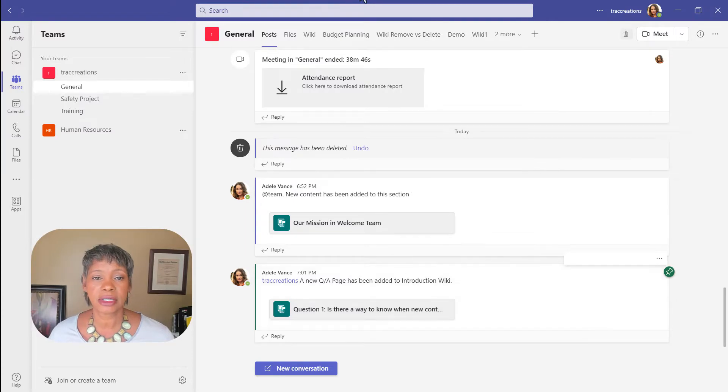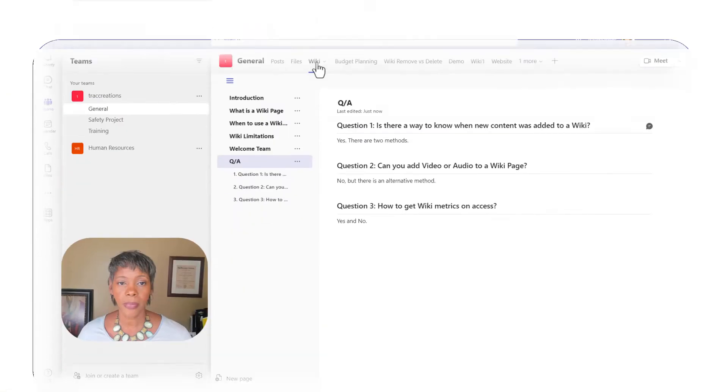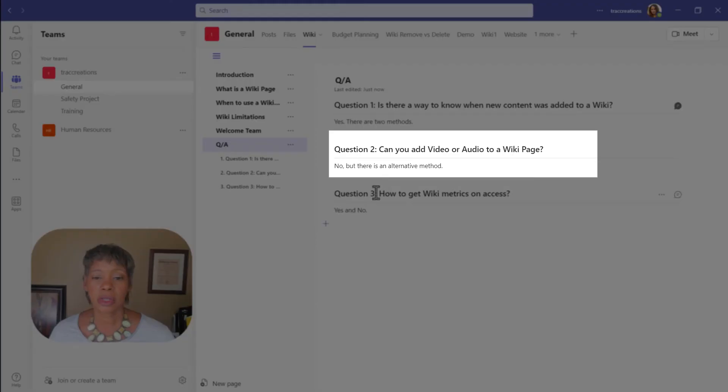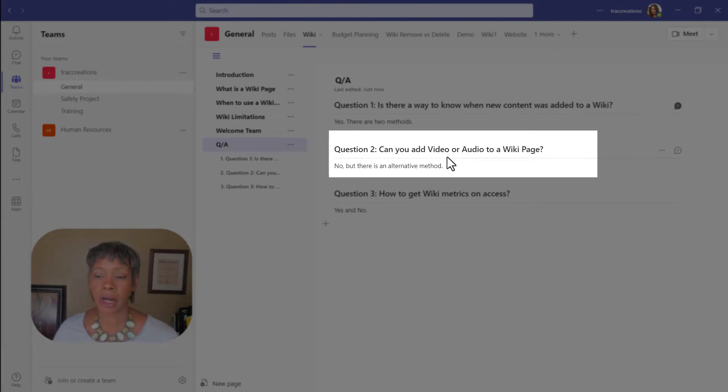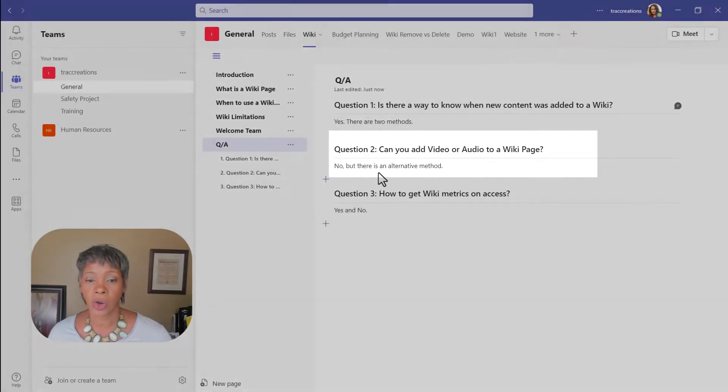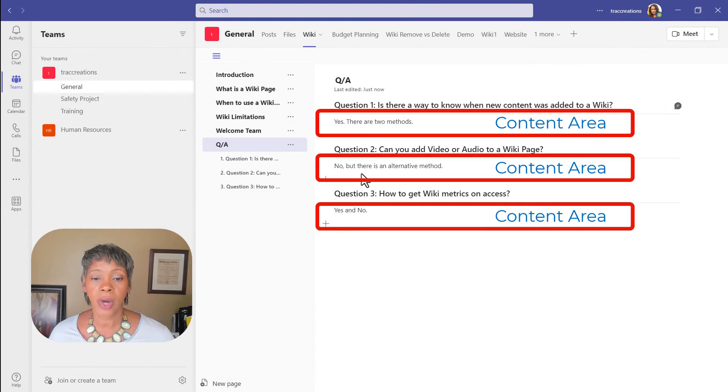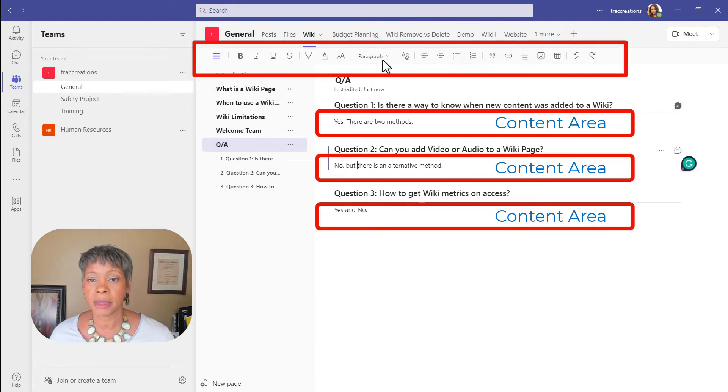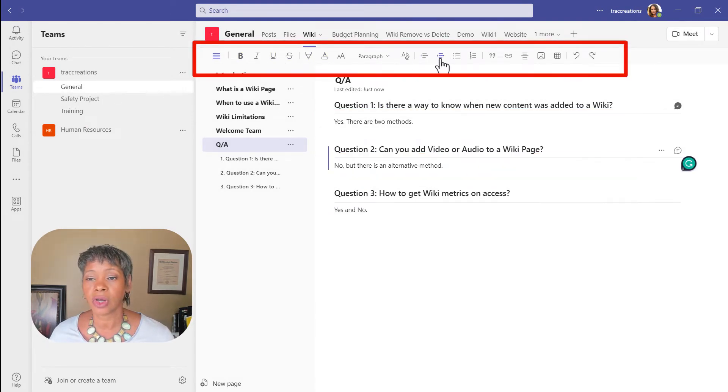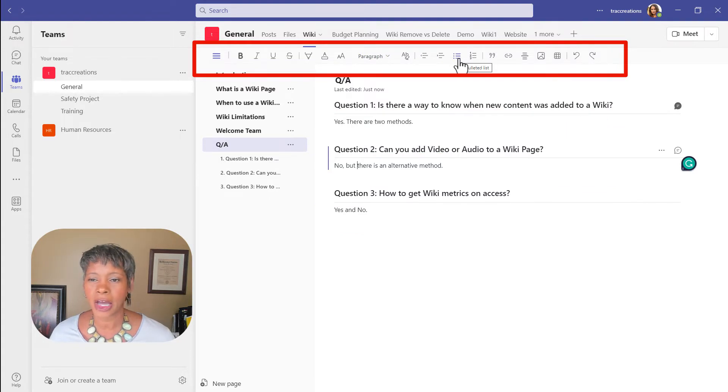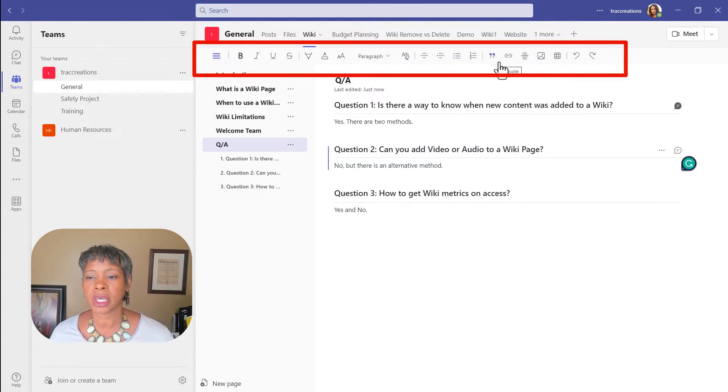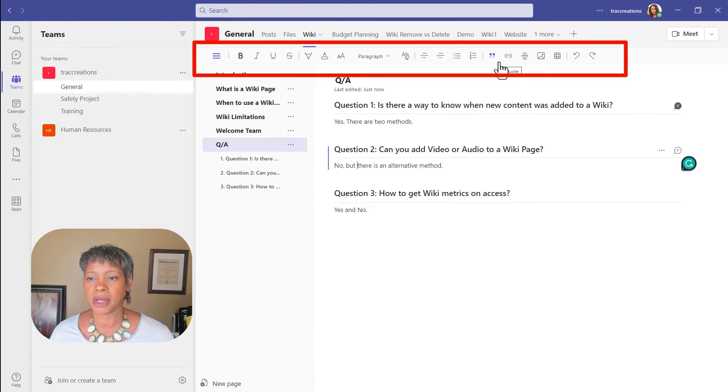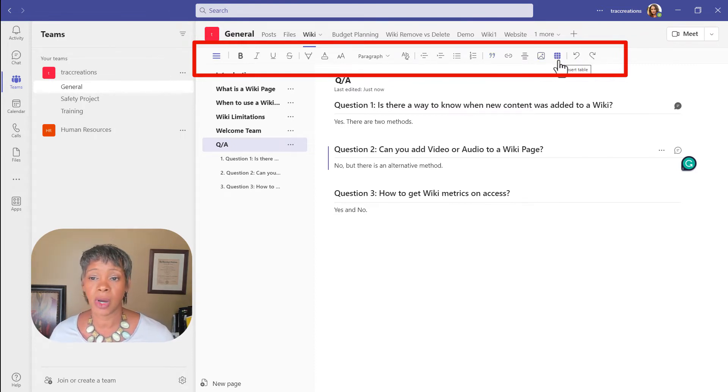So let's go to the second question. The second question was, can you add video or audio to a wiki page? And the answer is no. When you're in this content area, notice across the top that these are the only attributes that you can add to a wiki page. Notice it is limited. You can insert a picture and a table and that's it.